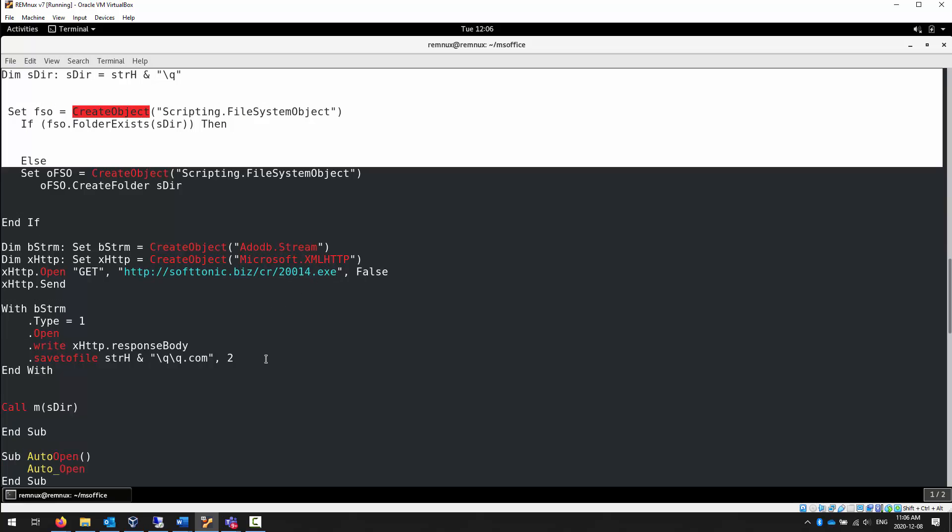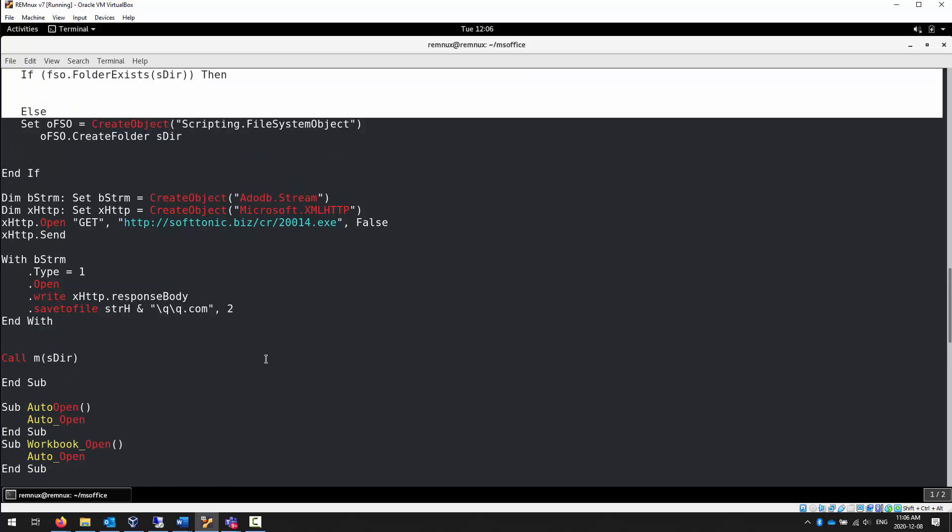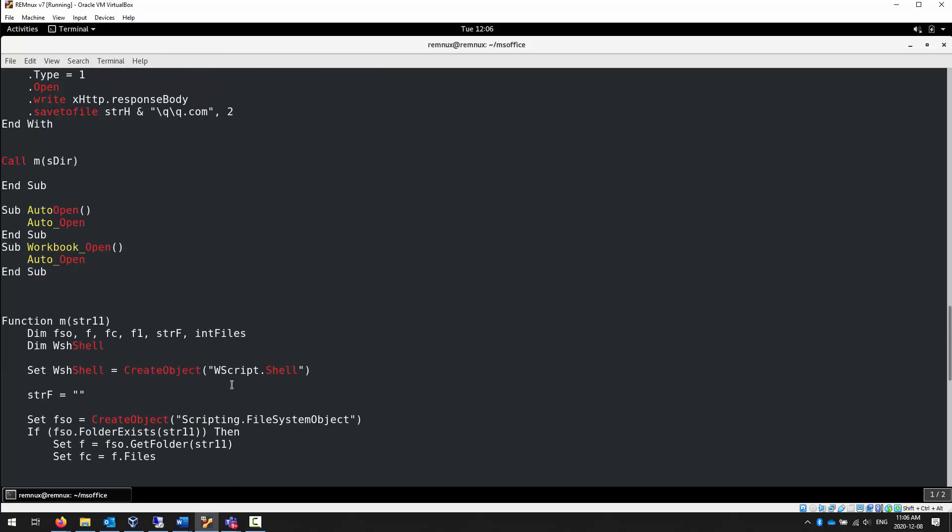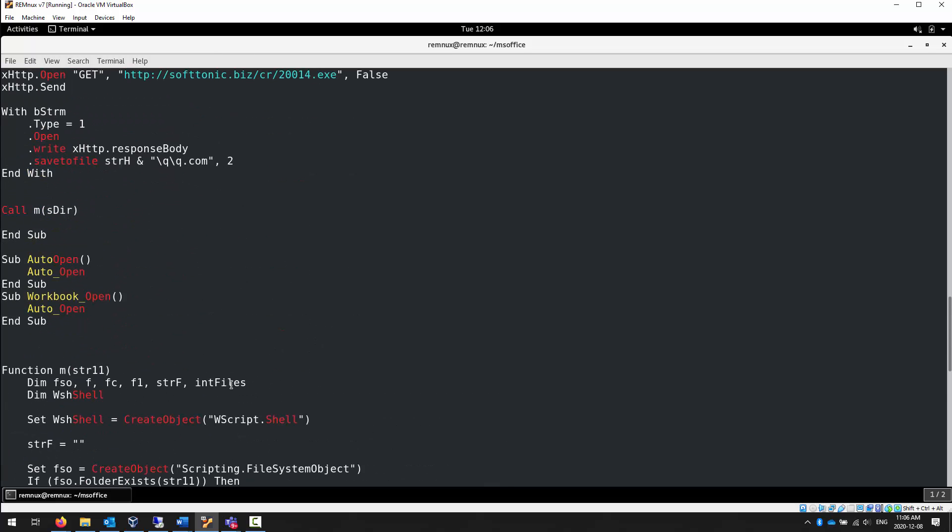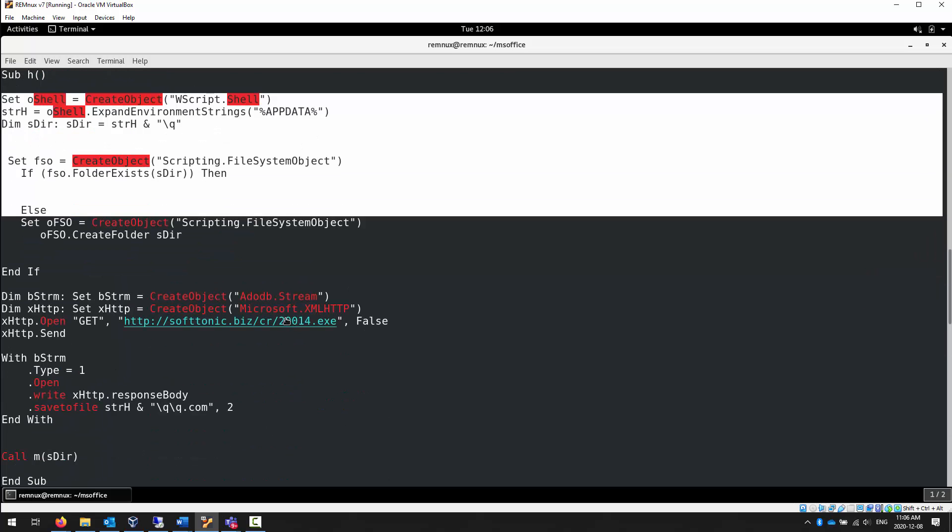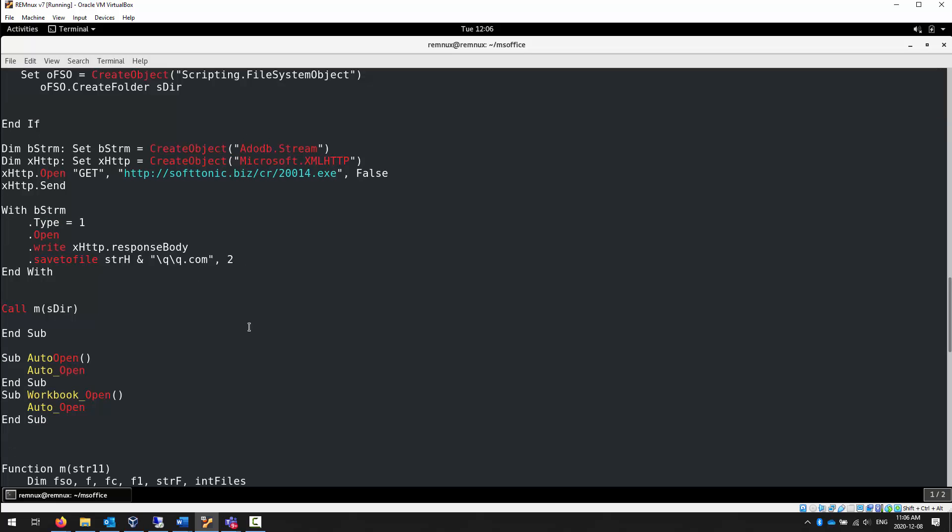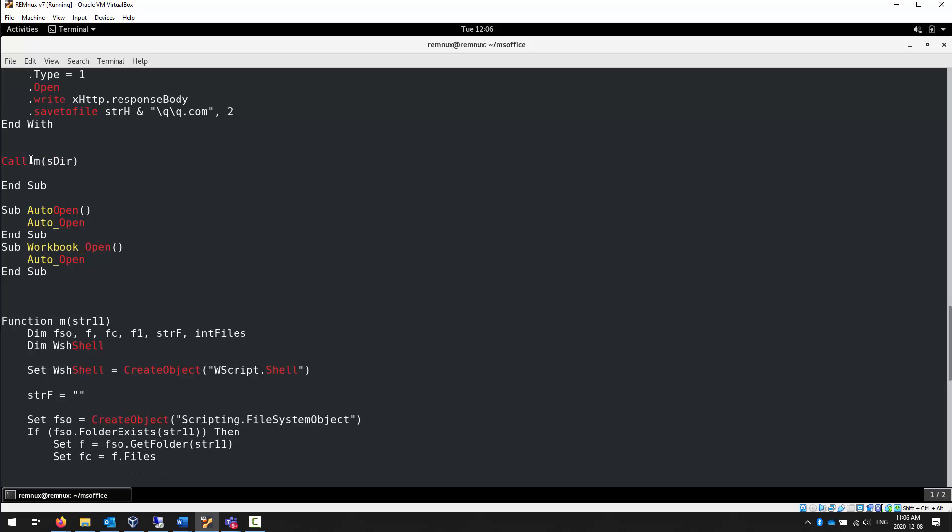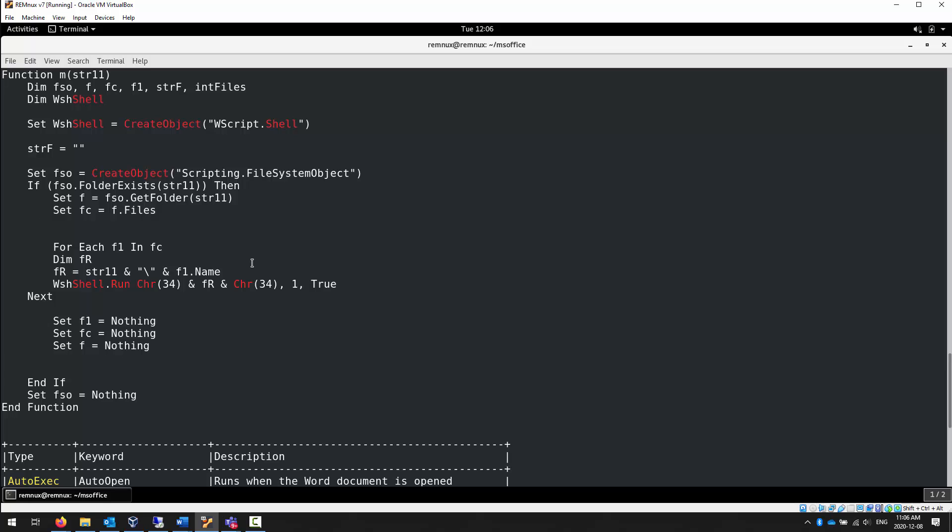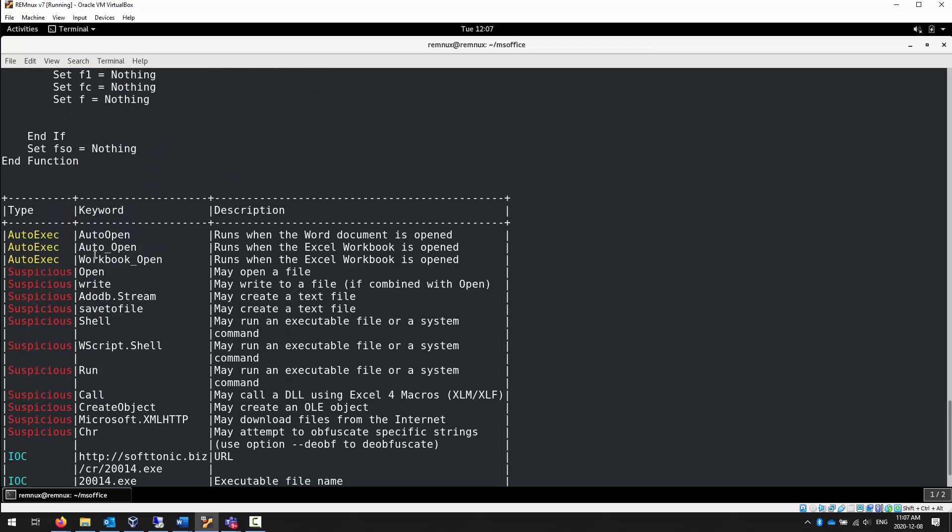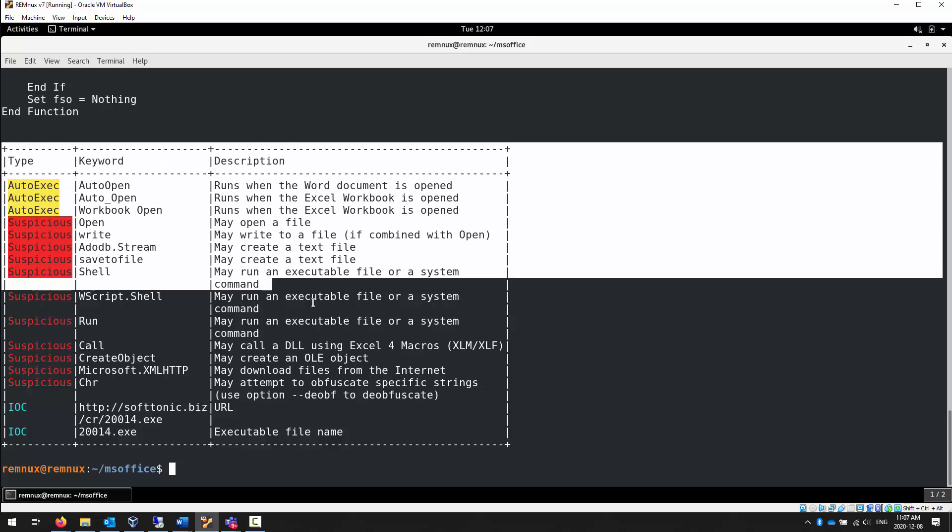It wants to grab something executable and maybe auto-open something as well, which is very worrisome. Any time a document wants to grab something off the internet, alarm bells should be just screaming in your ears at that point. It looks like it's trying to write it somewhere and then maybe auto-open it.